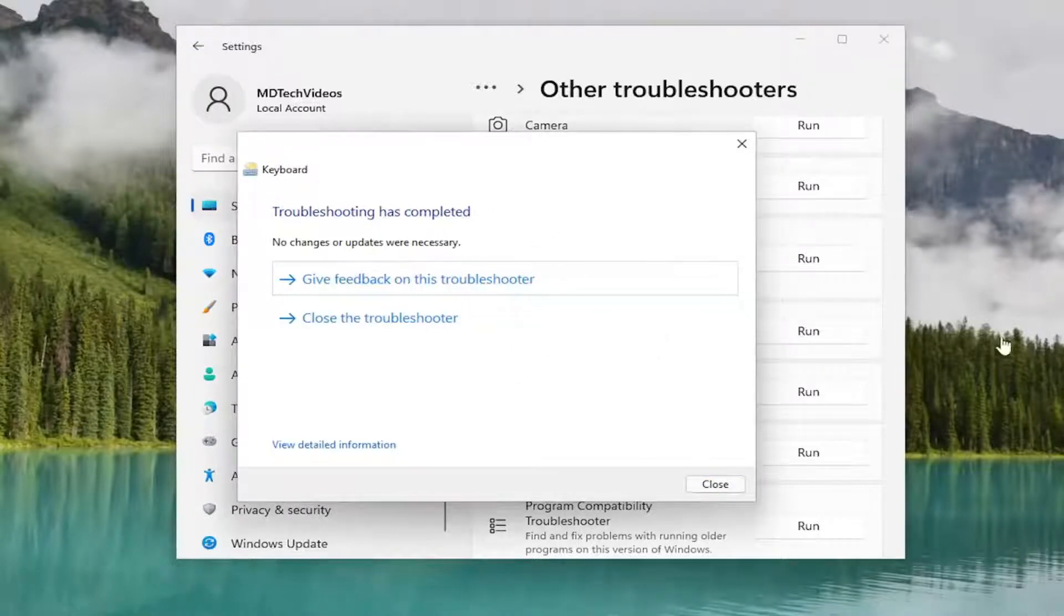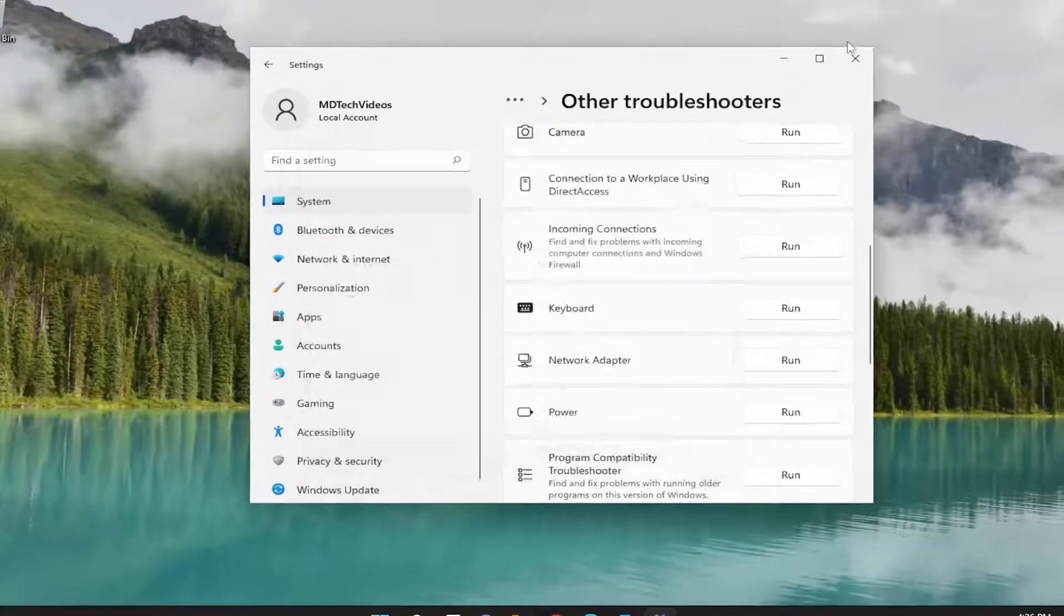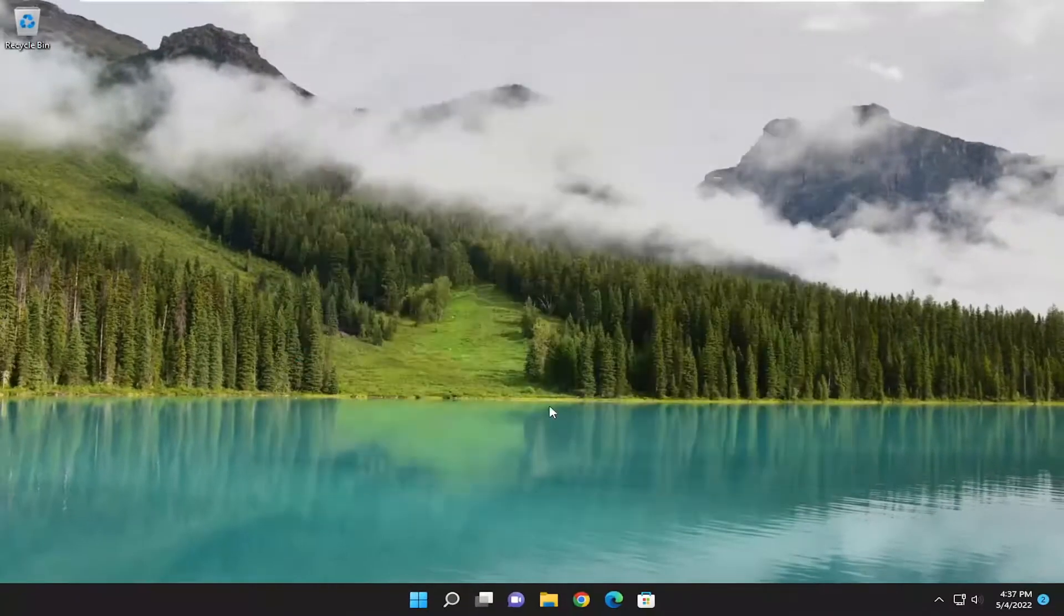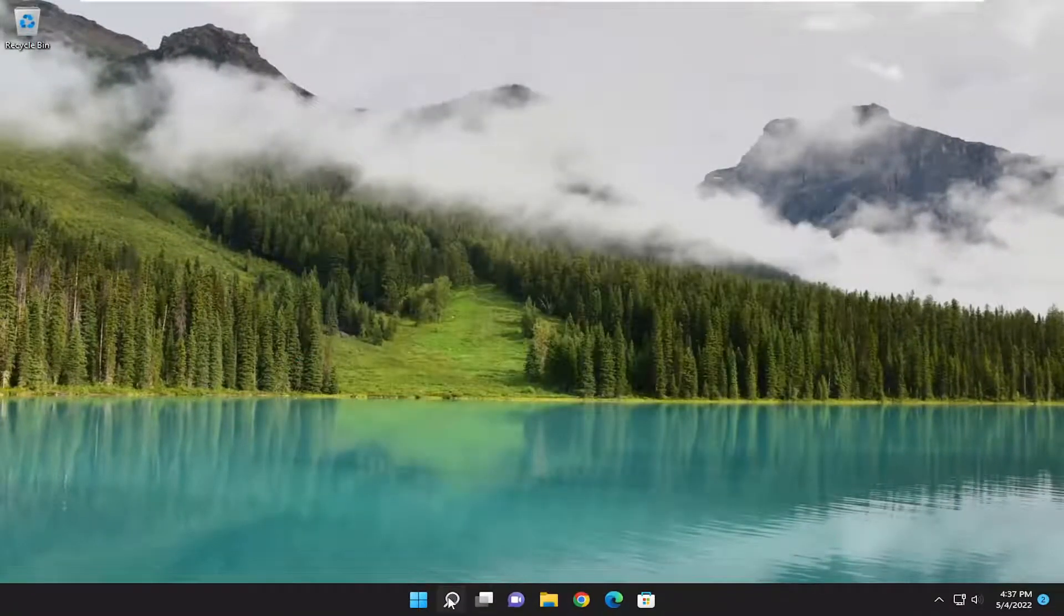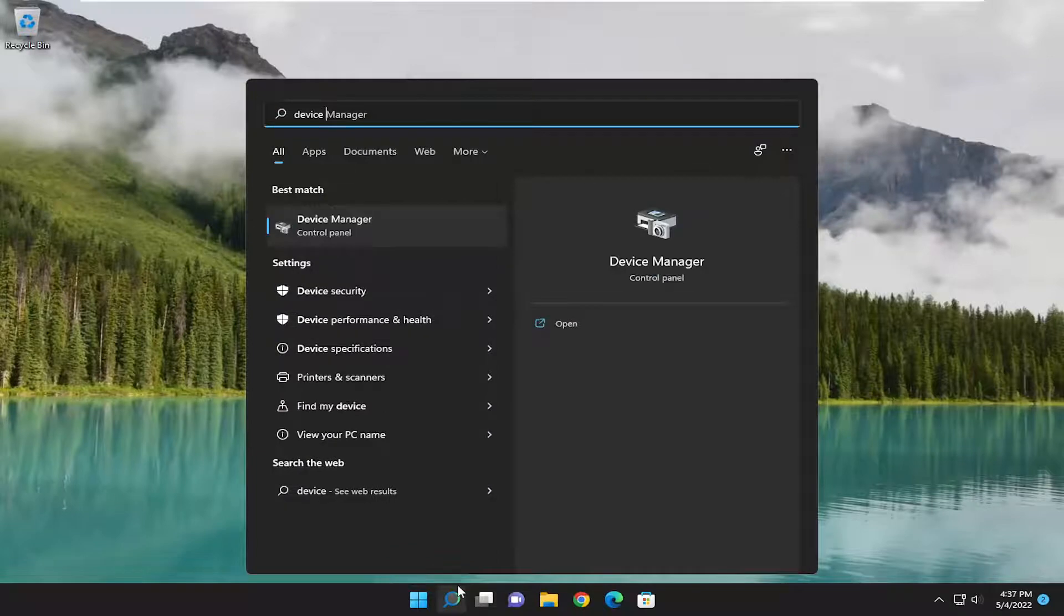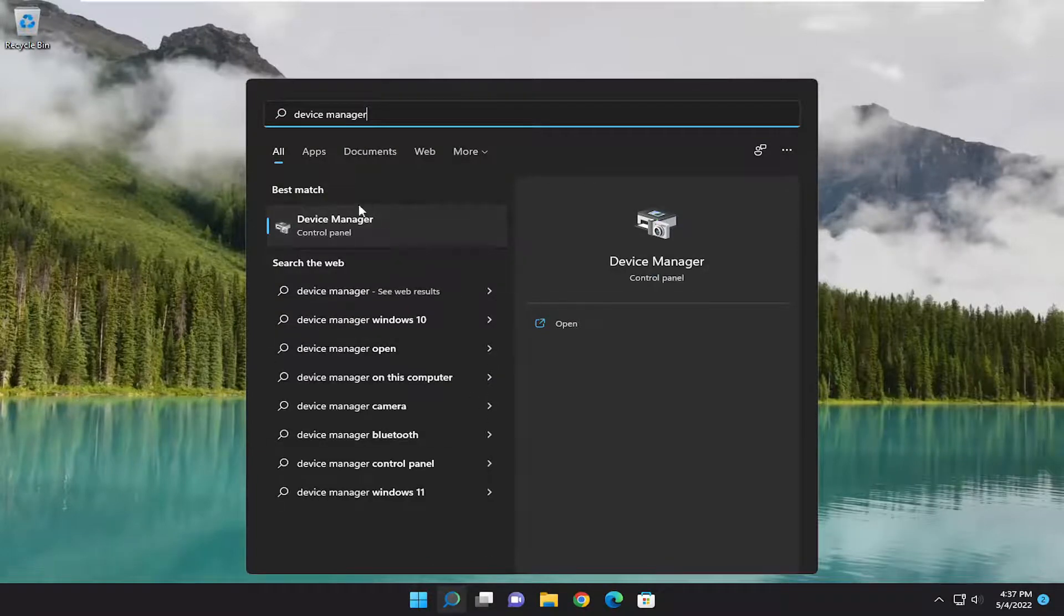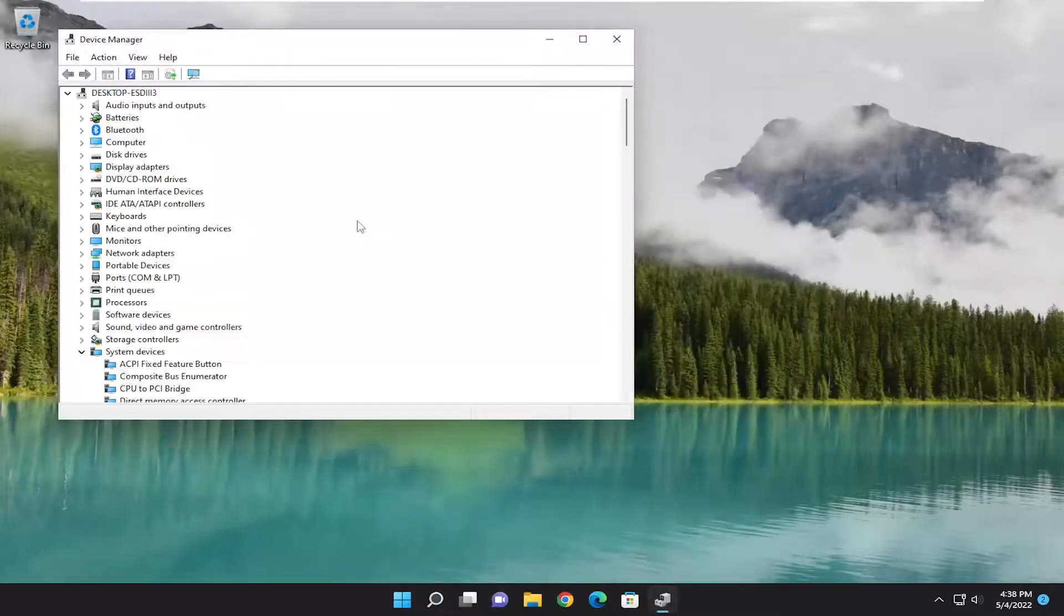And if it's able to detect the issue, hopefully it'd be able to resolve it directly through here. Something else we can do as well, if we open up the search menu and type in device manager. Best result should come back with device manager. Go ahead and open that up.